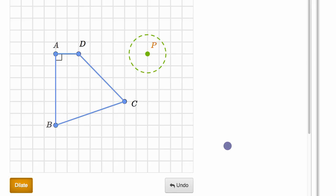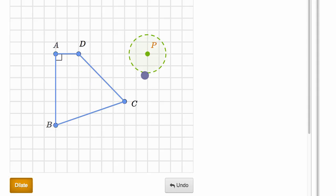What we're going to do in this video is think about how shapes' properties might be preserved or not preserved from dilations. Here we have a quadrilateral and we're going to dilate it about point P. I have this little dilation tool.